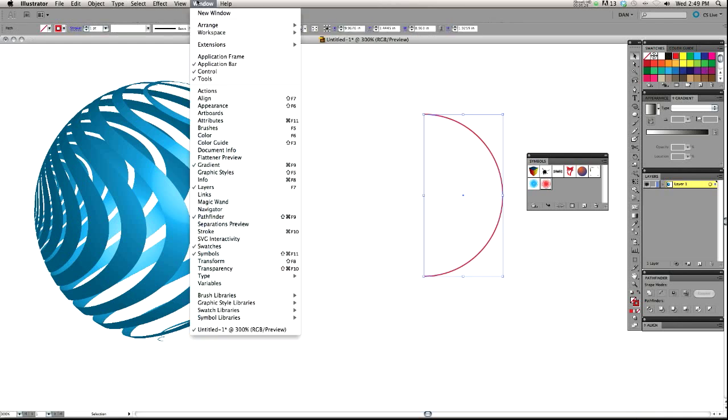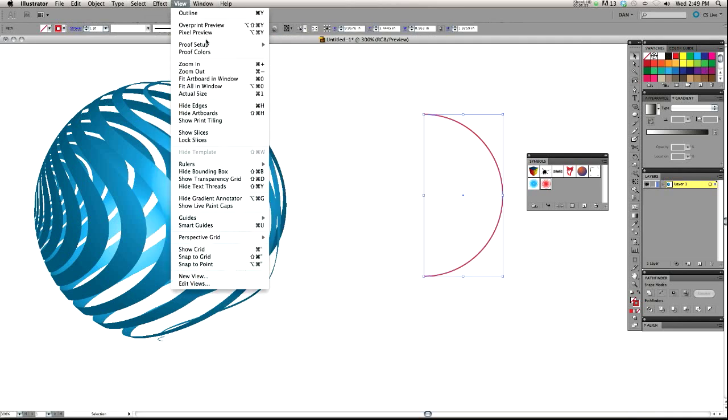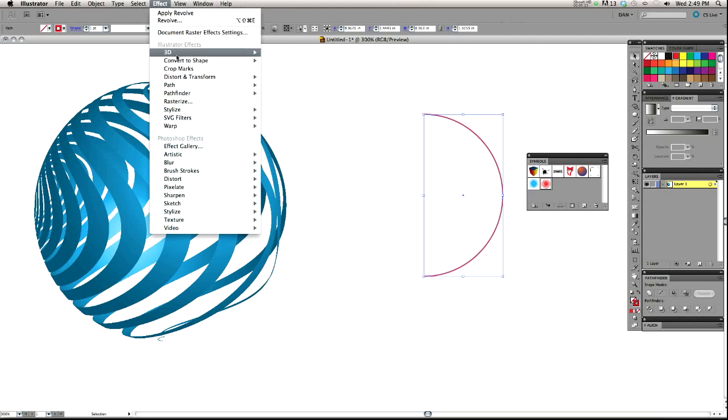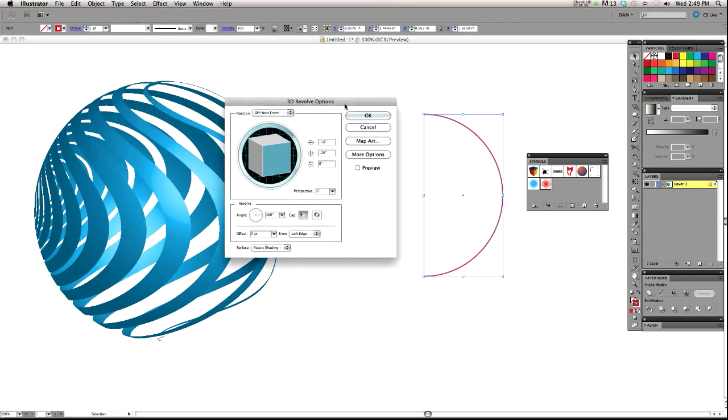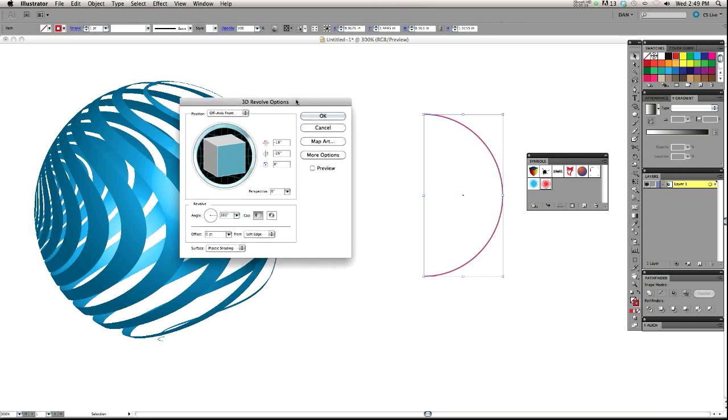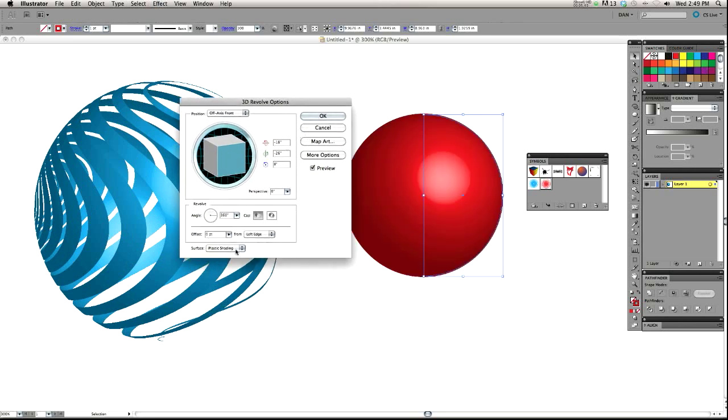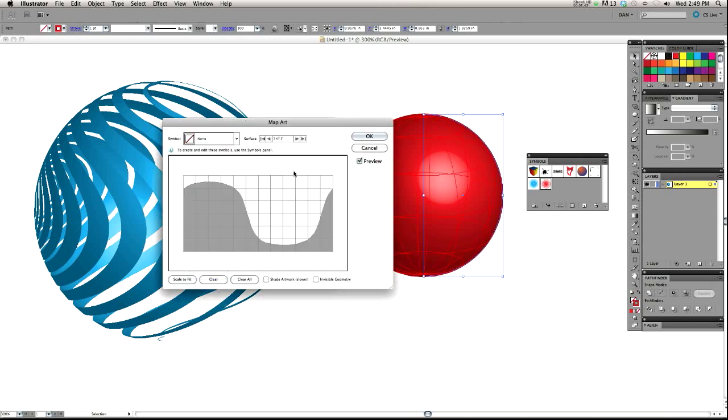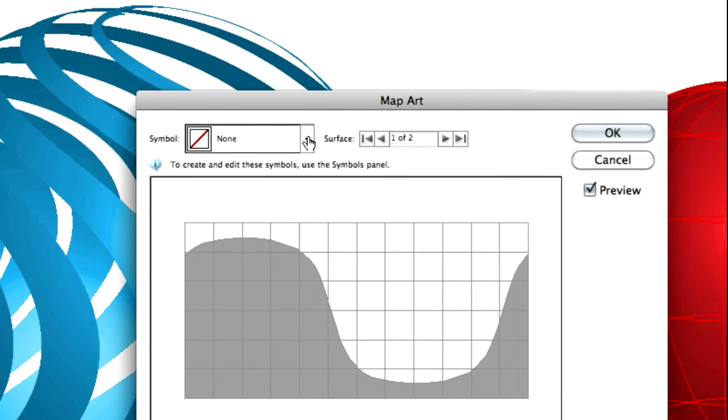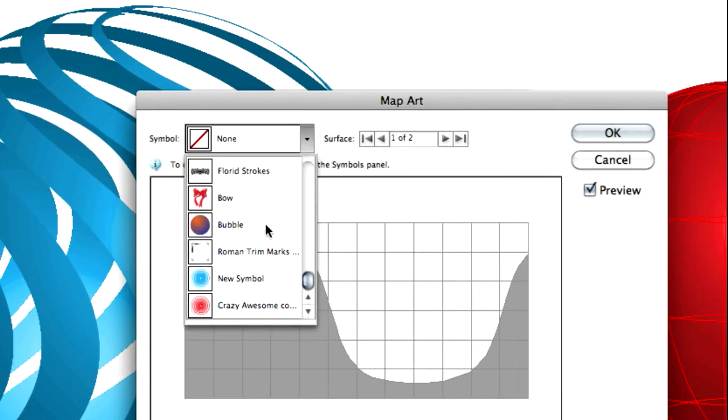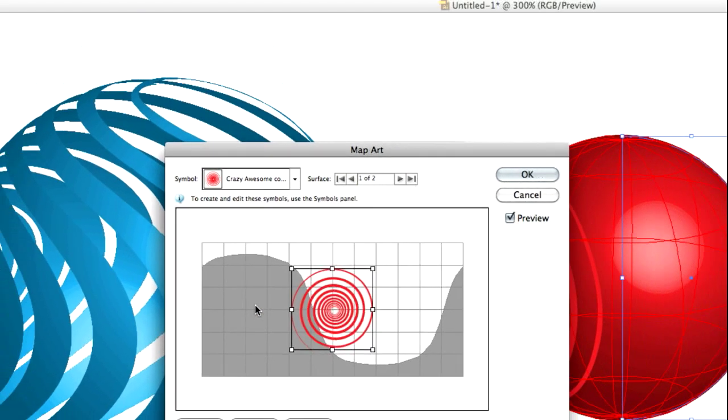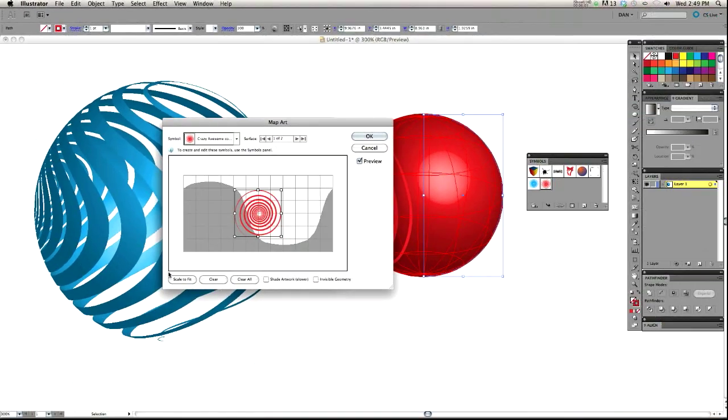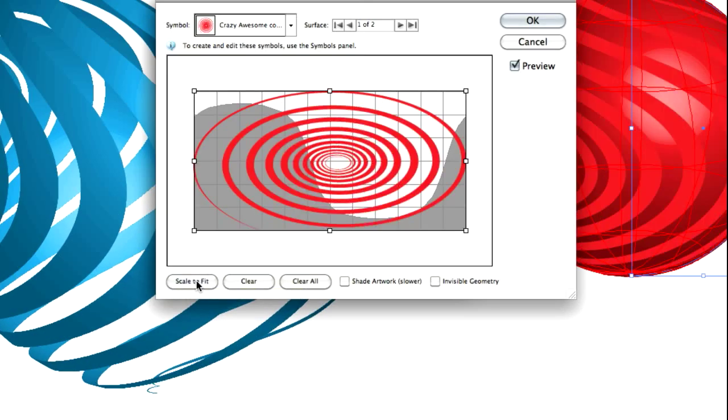With our selection tool, select it and go up to Effect, 3D, Revolve. All right. That will bring up our 3D Revolve options. We want to preview it. There's our beautiful red ball of doom. And we're going to go to Map Artwork. Up here you'll see the symbol. Set to none right now. We want to find our crazy, awesome, dot, dot, dot. It cut off my name. Make sure that it's scaled to fit. Blank. It's huge now.